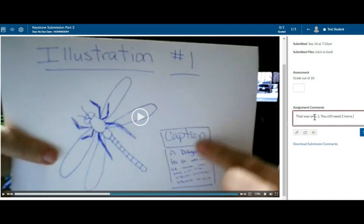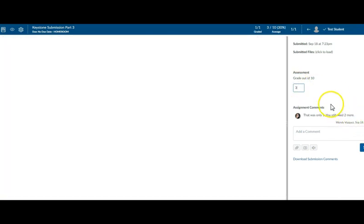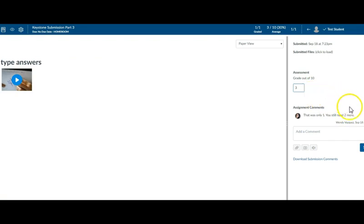I'm pretty harsh on my test student. Submit my comment. I'm going to give her three out of ten. Just because I like it. And that's it.